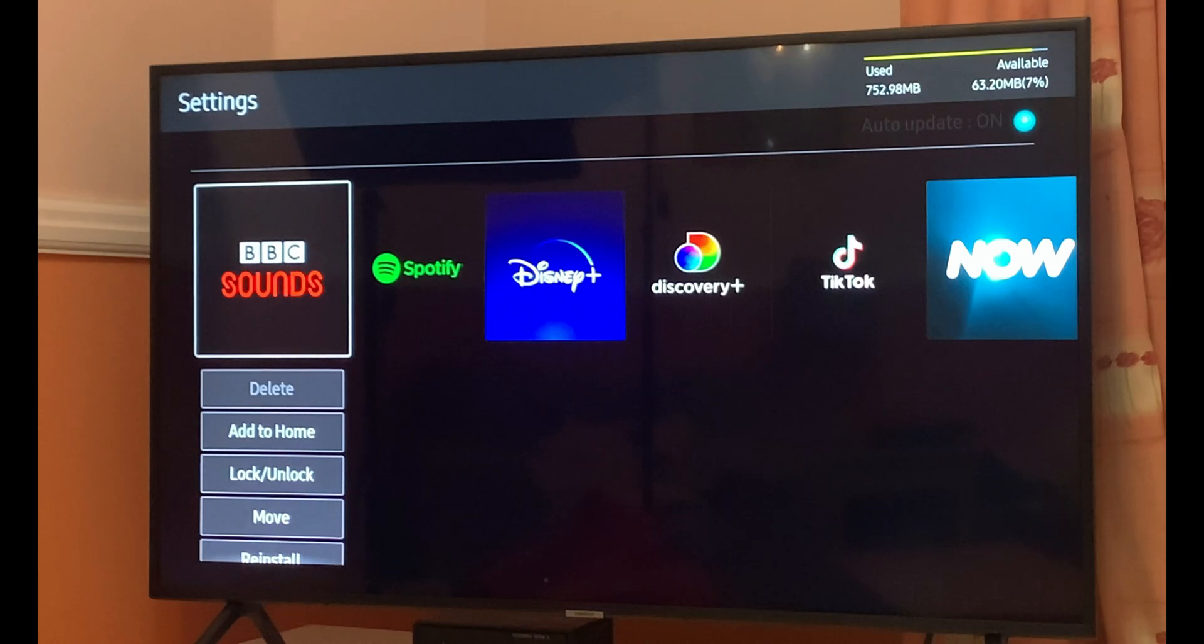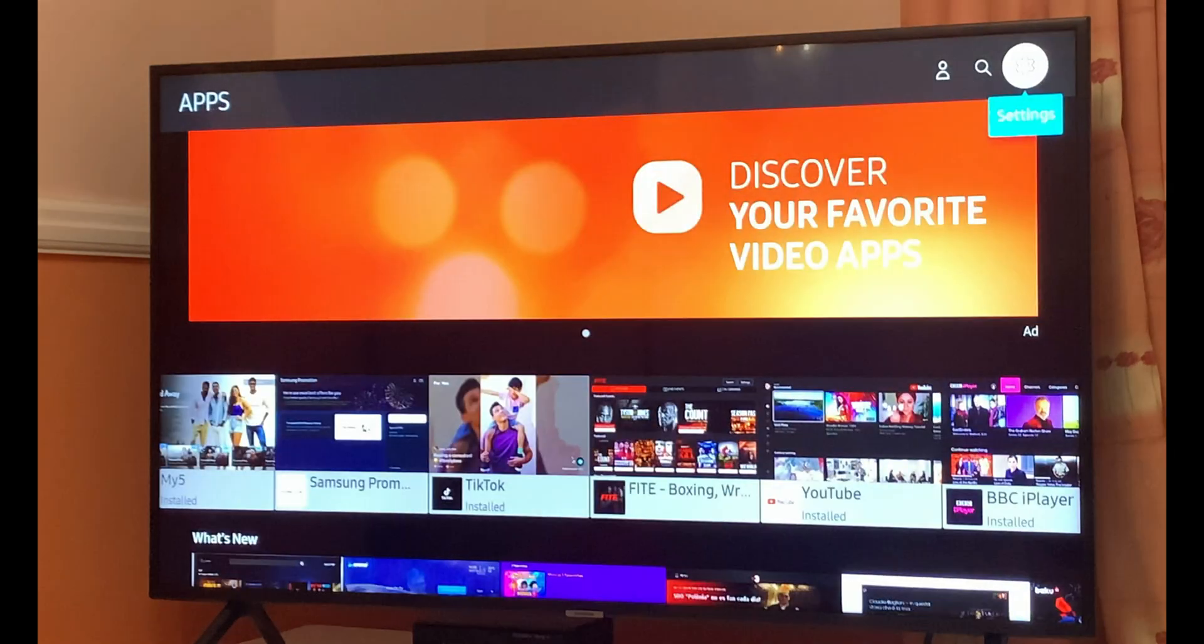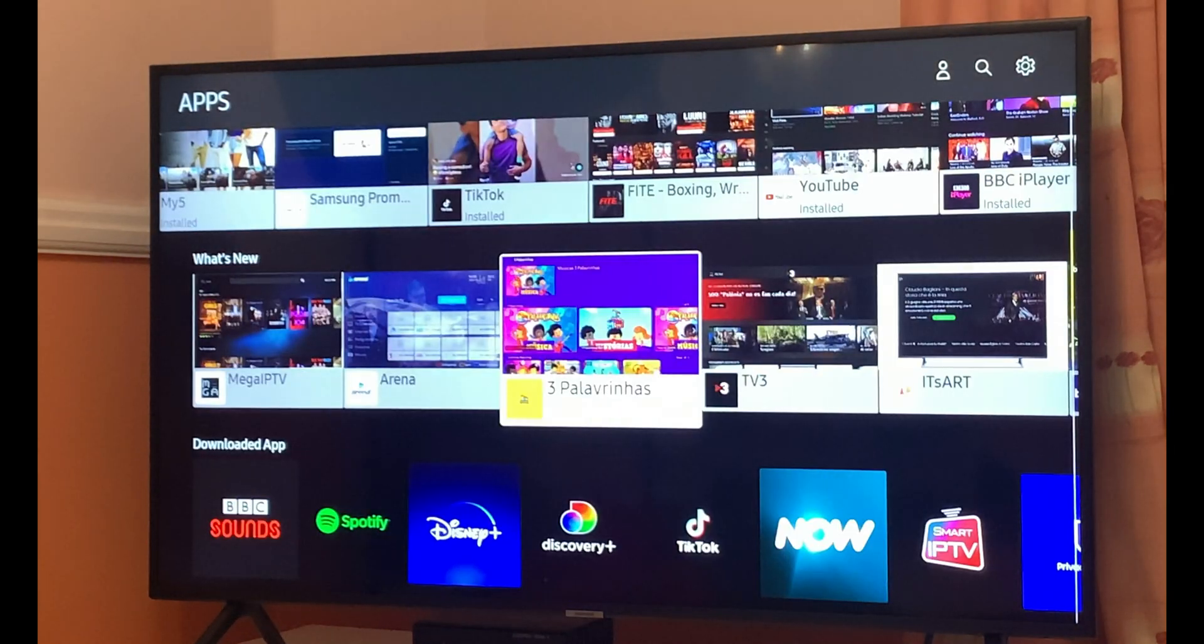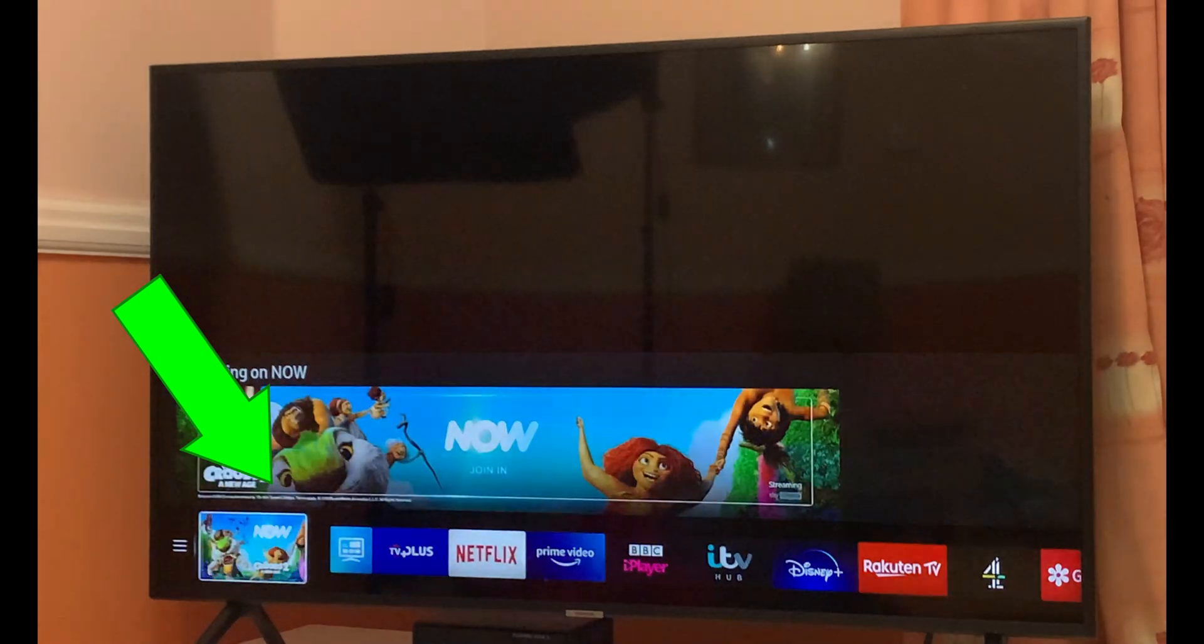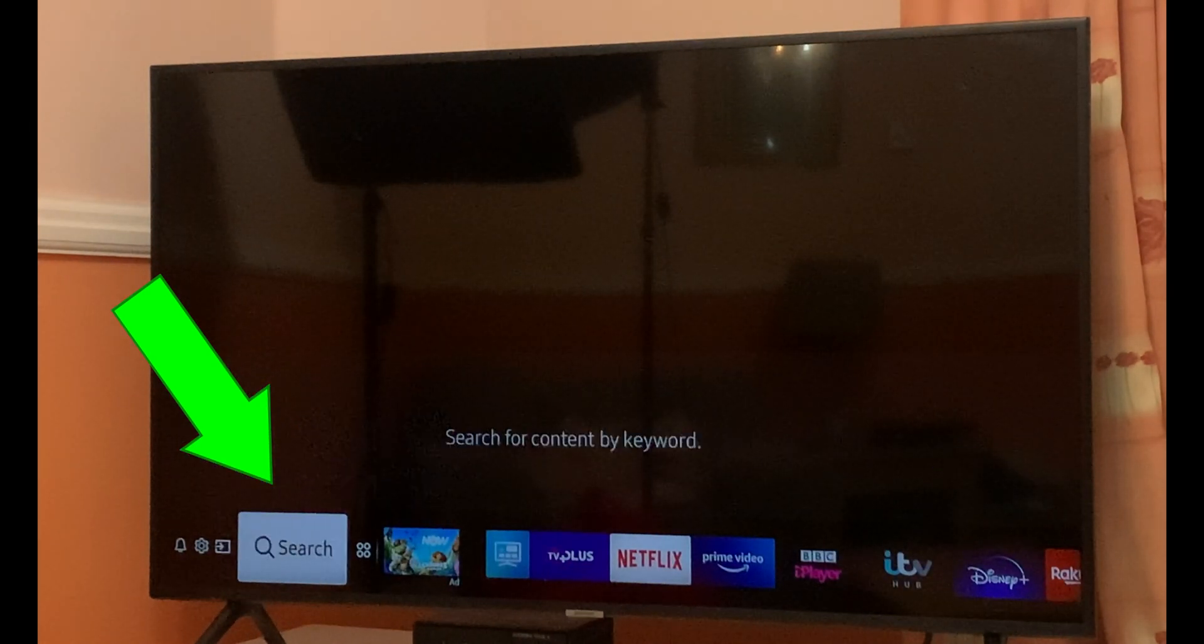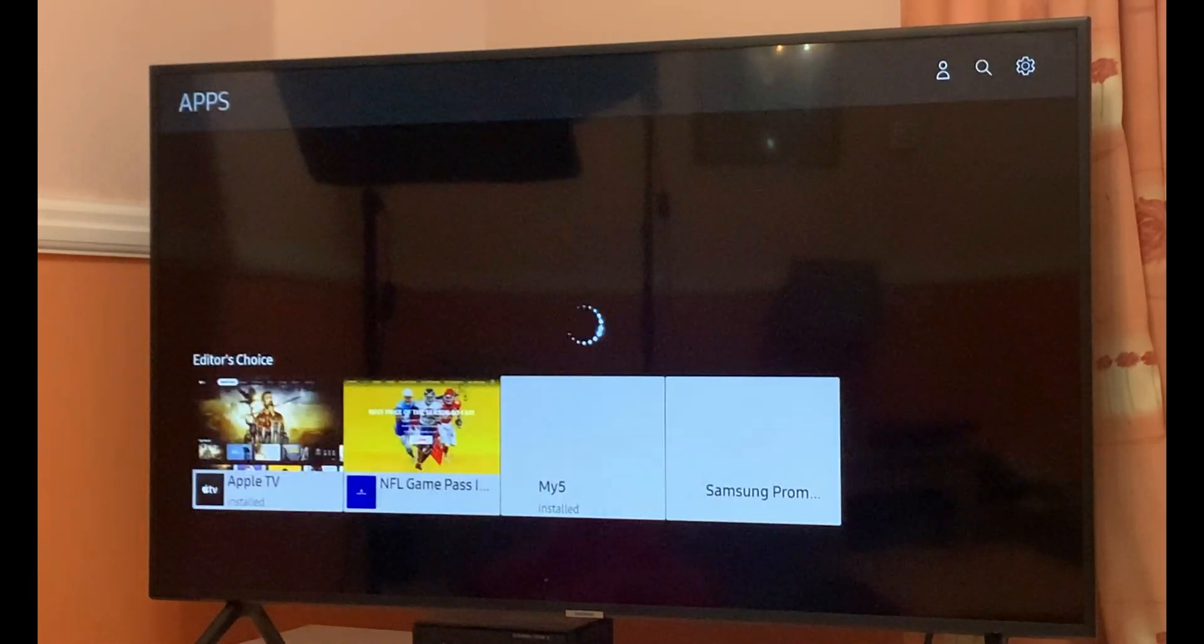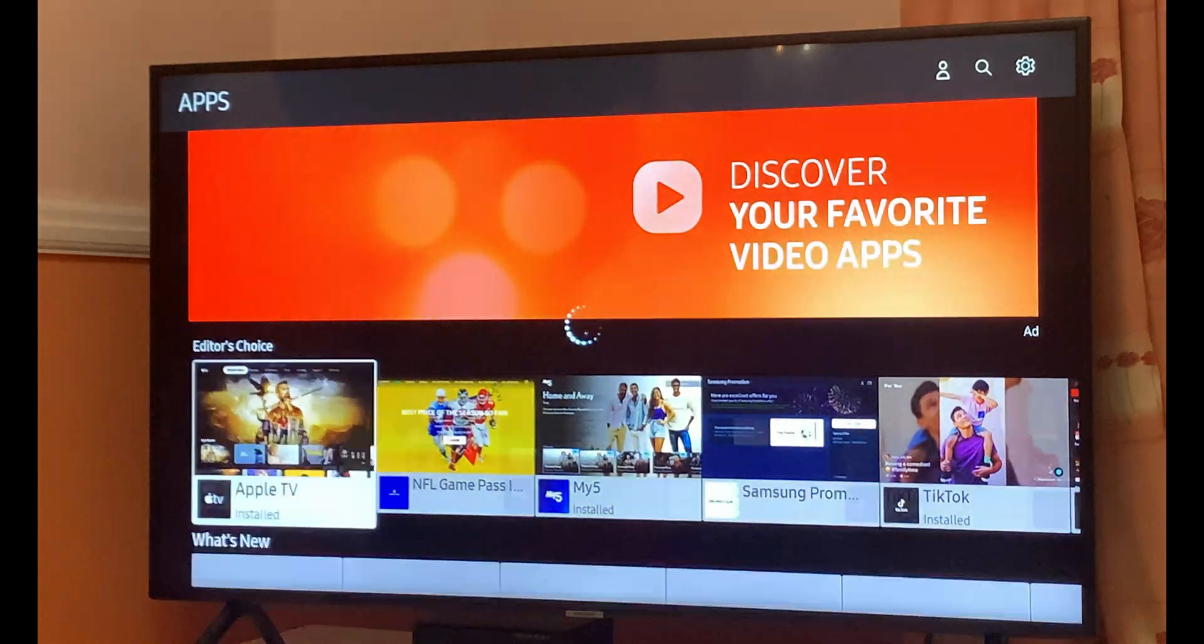First thing you need to do is go into the app drawer by clicking on the four dots on the main screen. It will take you towards the apps section.